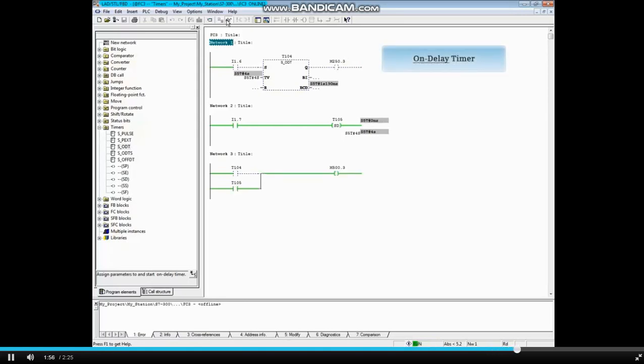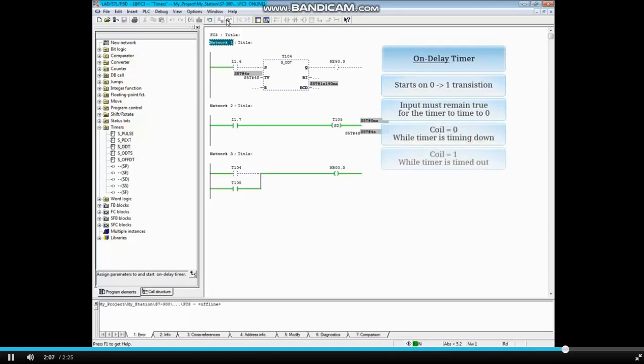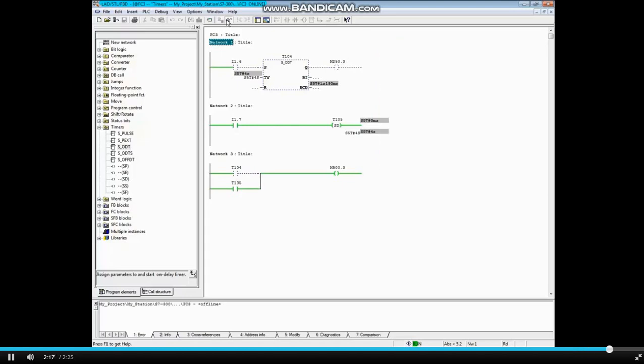To review, the on-delay timer starts on the leading edge of a 0 to 1 transition. The input must remain true for the timer to time to 0. The coil is 0 or false while the timer is timing down, and the coil is 1 or true when the timer is timed out. Each time the timer transitions from 0 to 1, the timer will restart. And that concludes it.